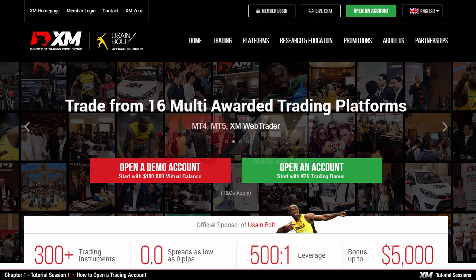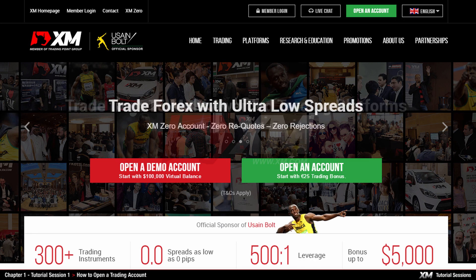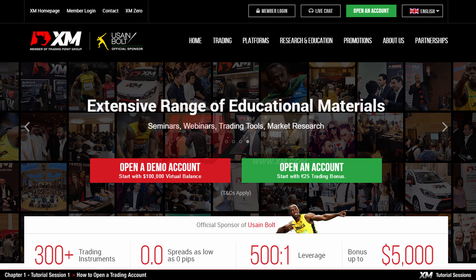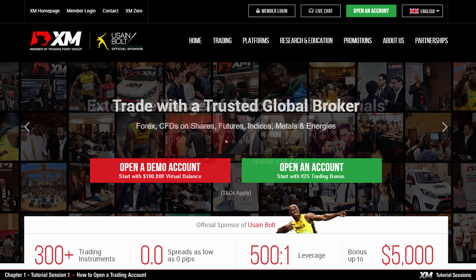Chapter 1: How to open a trading account on MT4. Welcome to the XM video tutorial sessions, in which we will guide you through the use of their MetaTrader 4 trading platform. The first video will show you how to open an account in a few easy steps and install the MT4 trading platform.